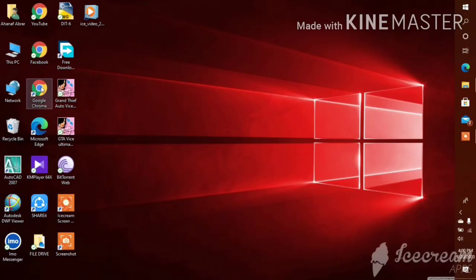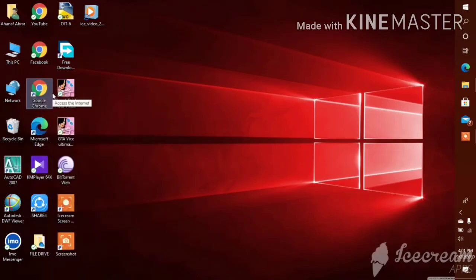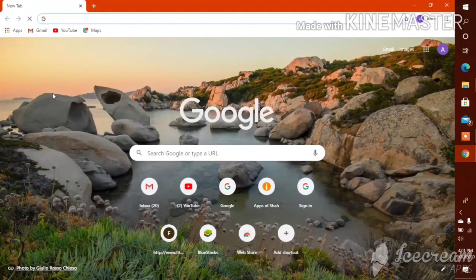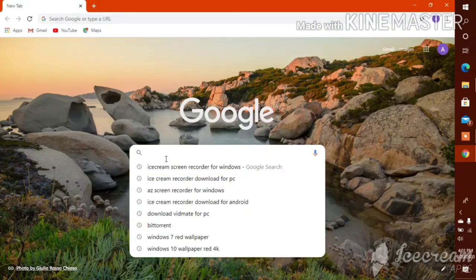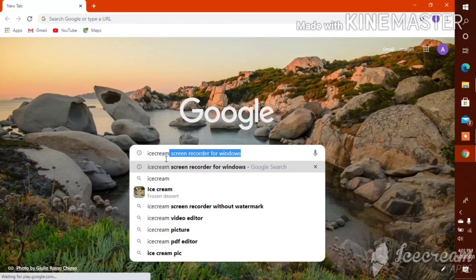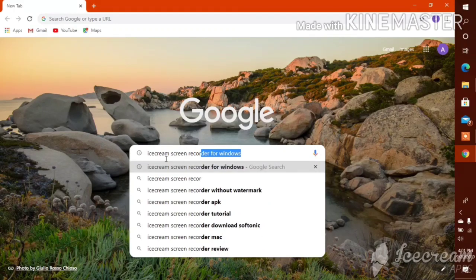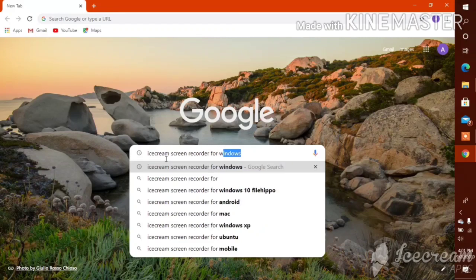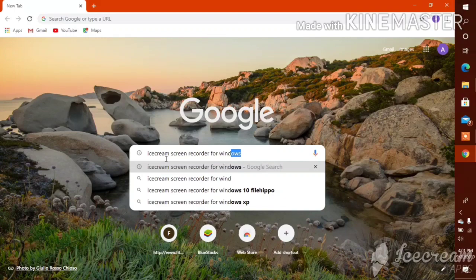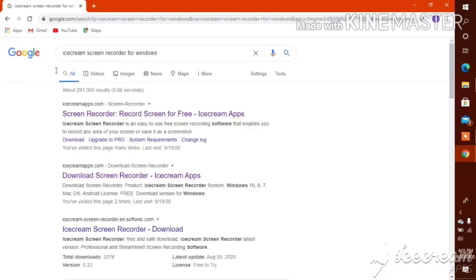First, we can go to Google Chrome on your PC or laptop, then open the app. You can see the search bar — search 'IceCream Screen Recorder for Windows'. Then we can click on it and we can see the IceCream Screen Recorder app.